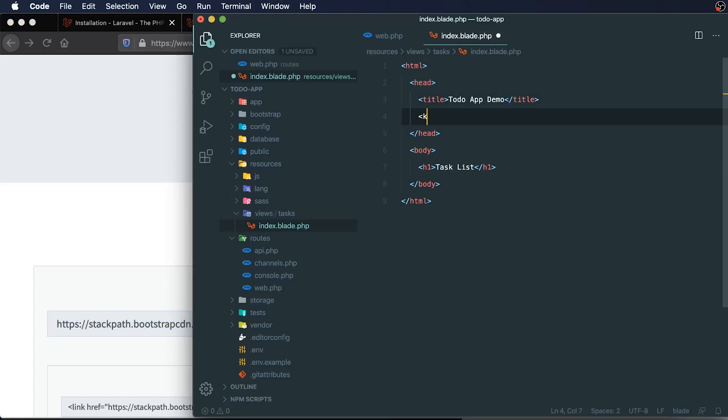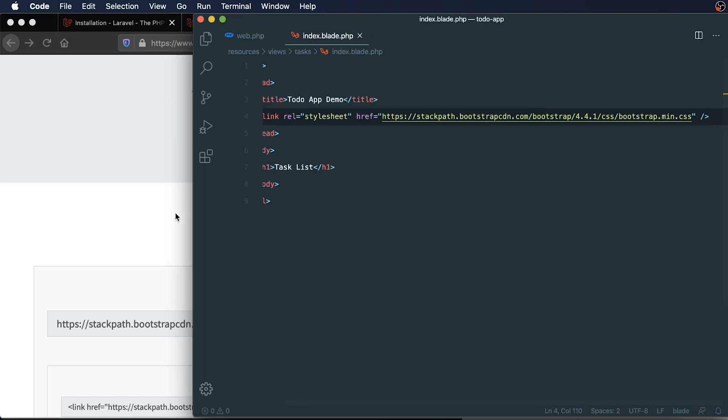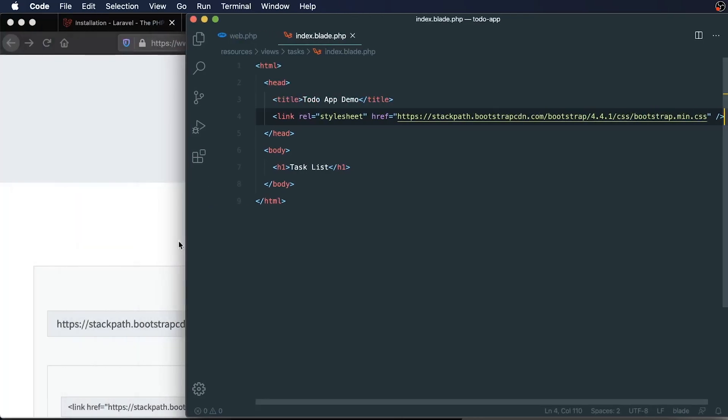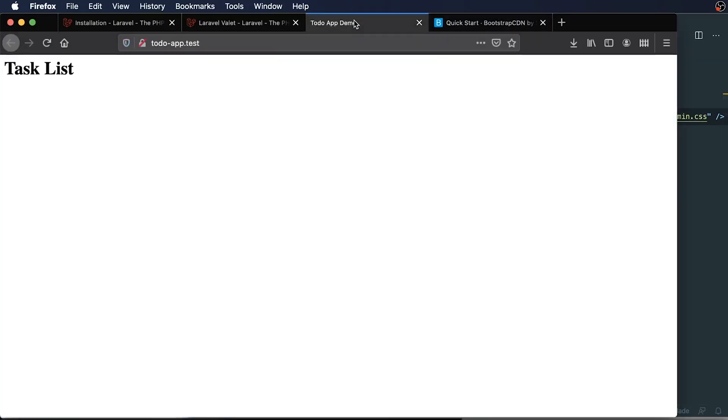And to do that, I could just type link rel equals stylesheet and our href, which is the link to our Bootstrap CSS that we just downloaded. And I just need a little bit more screen real estate here. And you can see that this is what we're working with so far. And I want to refresh what we have. So I can take a look. And you can see that our styling has changed slightly.